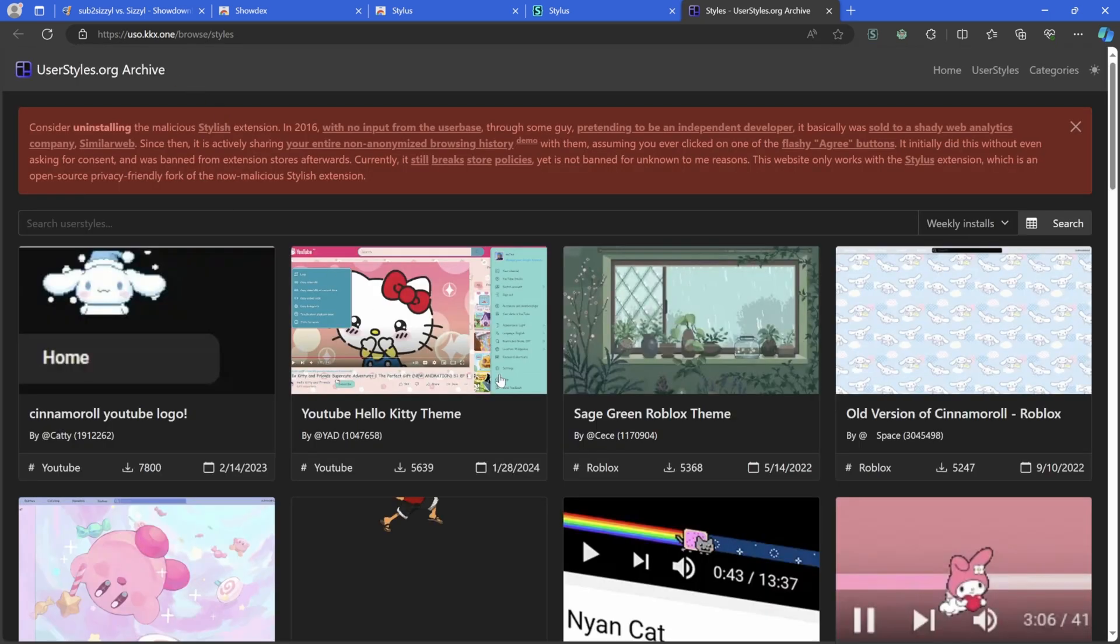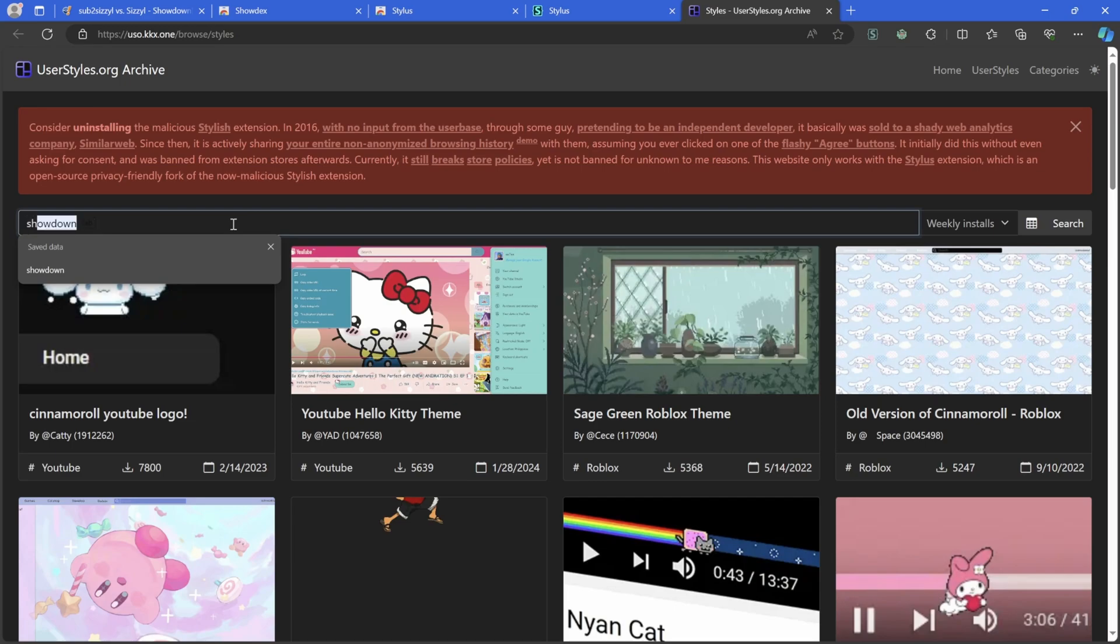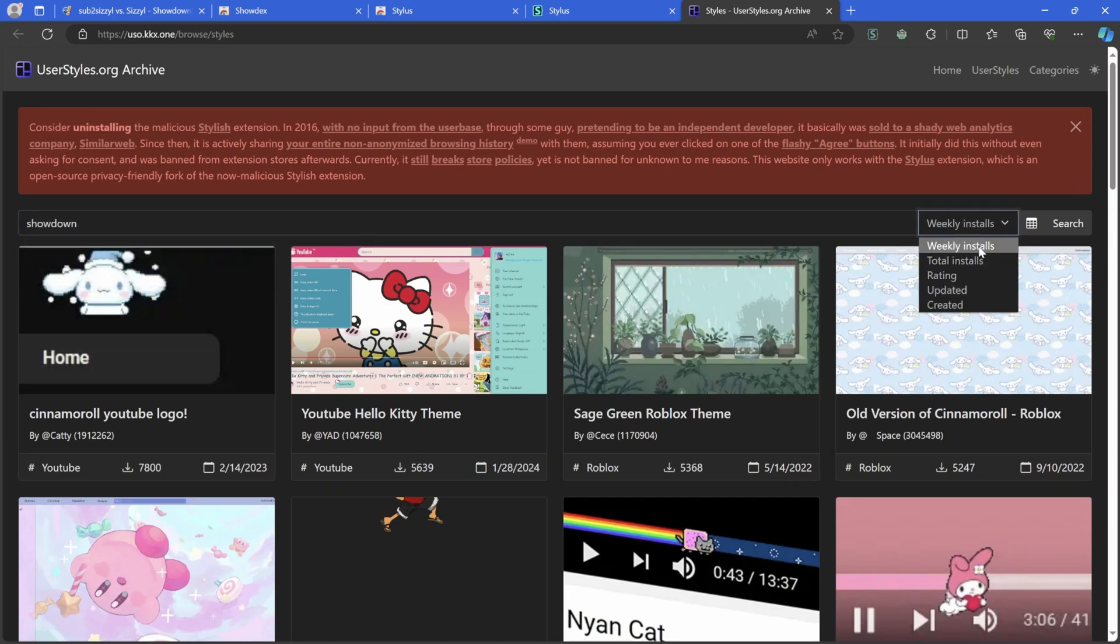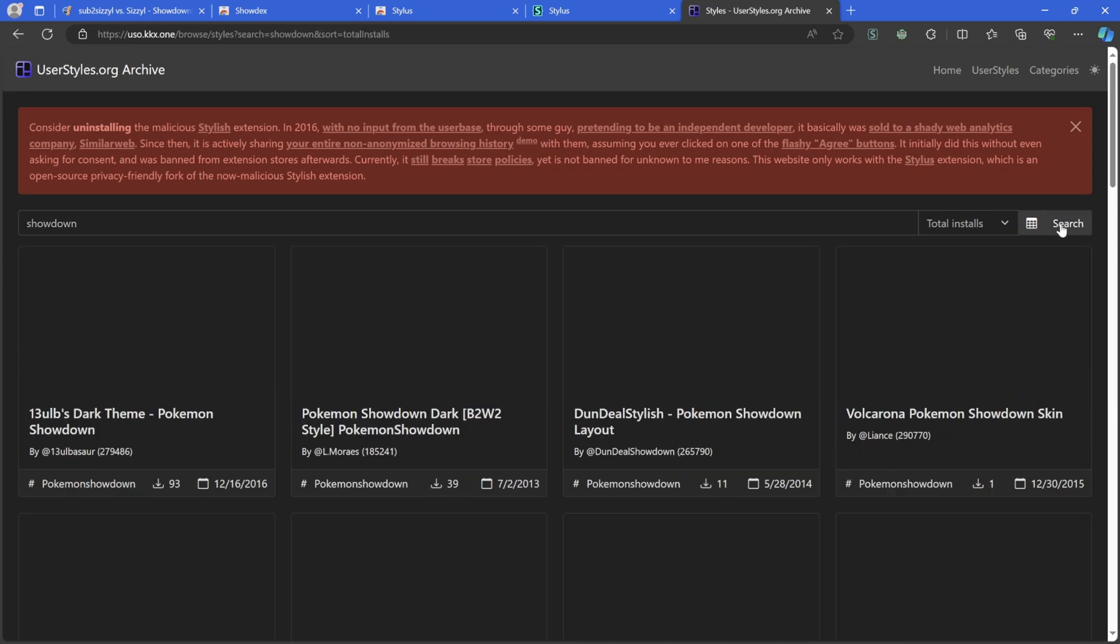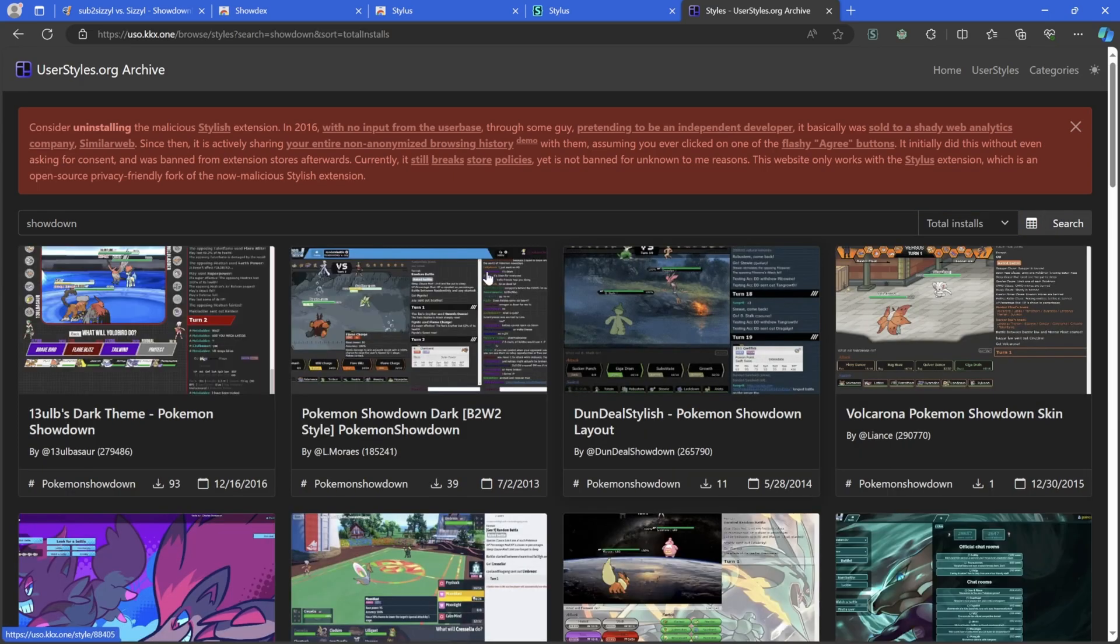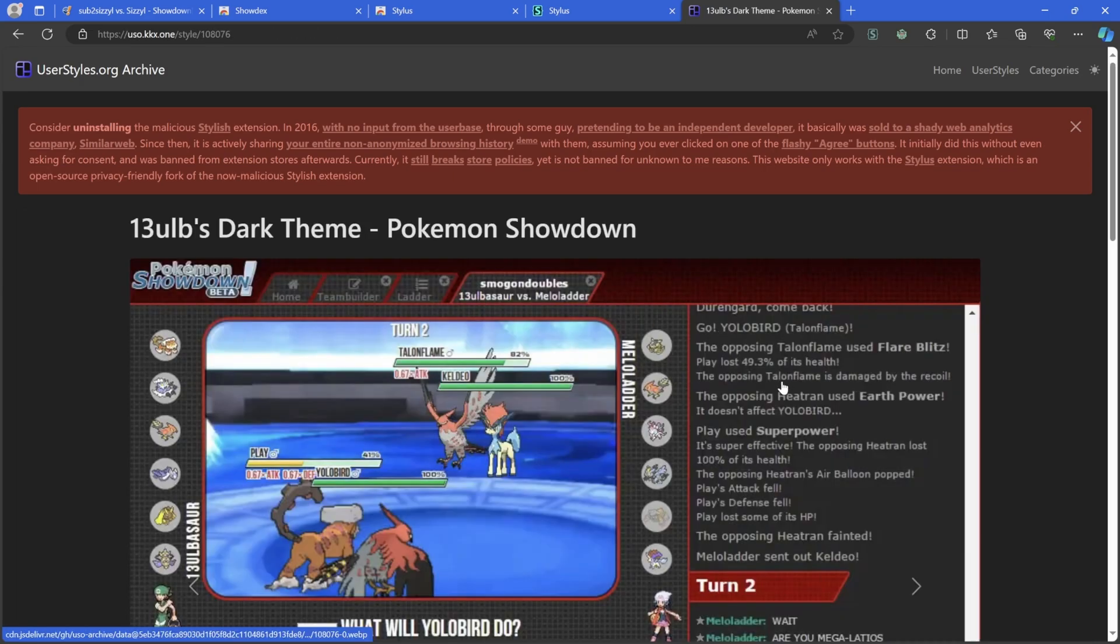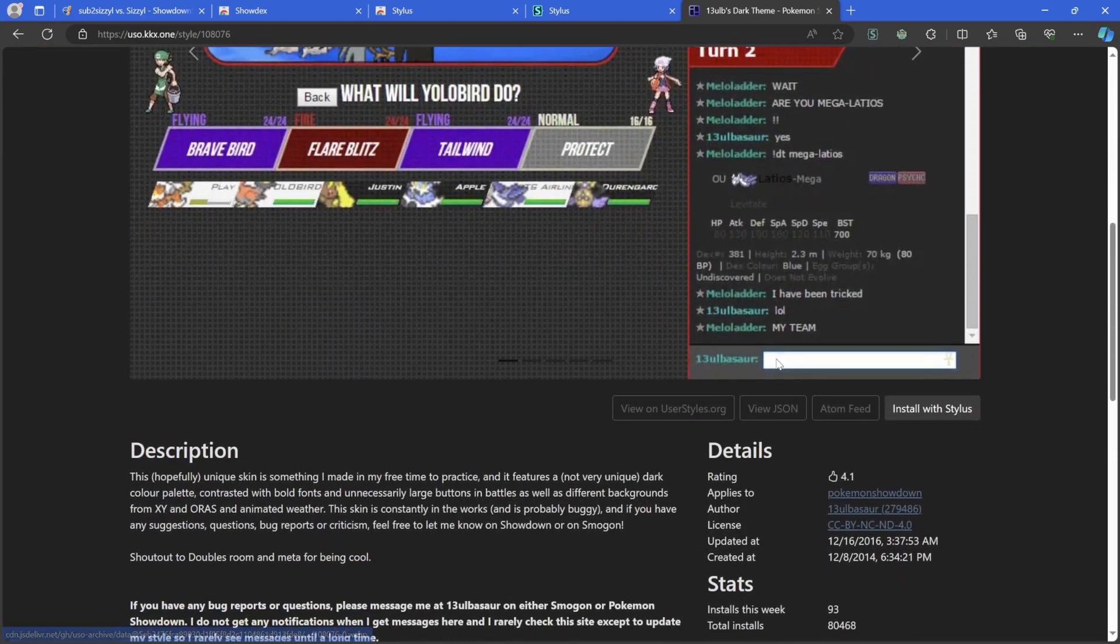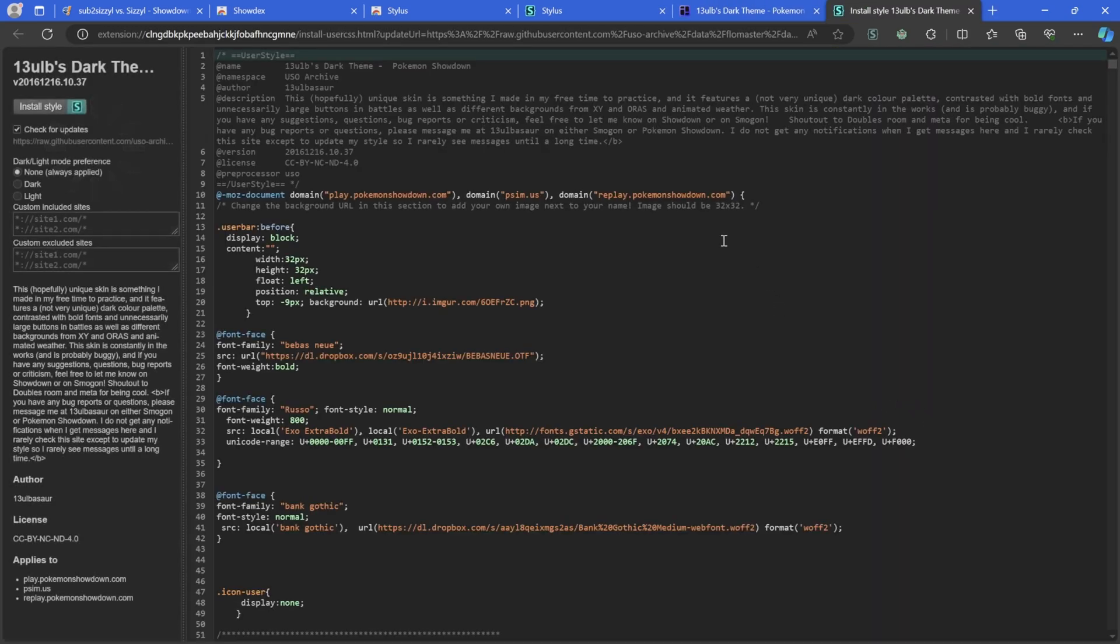We'll get a page like this and you want to hit Get Styles over here on the left. And there's two main styles that I personally like using. The first one, we just type Showdown and we can go to Total Installs and hit Search. 13 Ulbs Dark Theme, that's the one I was showing off.